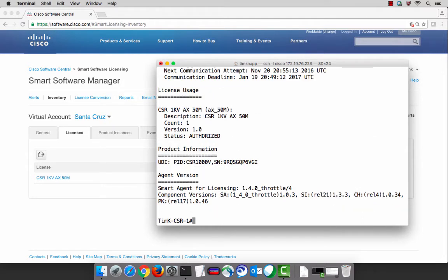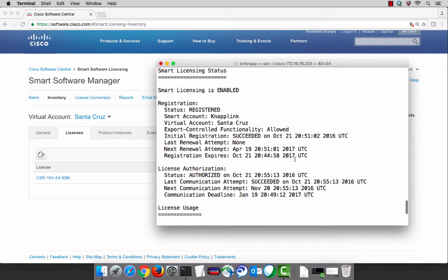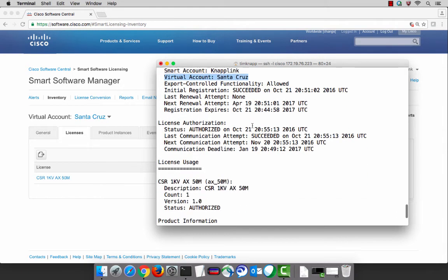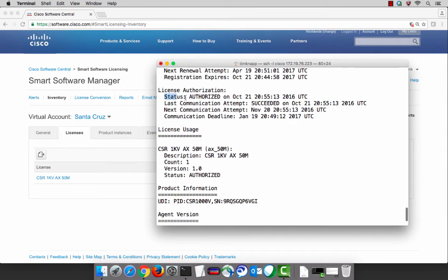If we do a show license all, we can now see that we are still registered with the NAPLINK smart account, more specifically the Santa Cruz virtual account. Scrolling down, we can see our status is now authorized on this CSR. We're using that 50 megabyte security license and we're in compliance — authorized because it pairs up with what is in the pool, in other words what is in that virtual account. So at this point in time, we're done with the CSR. It is operational, it's authorized, and it's consuming the license that we configured.